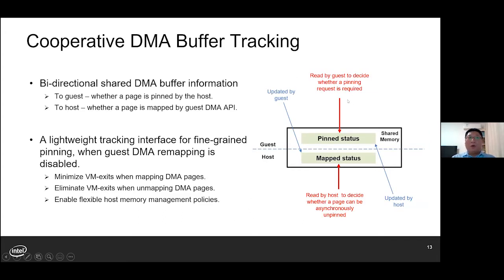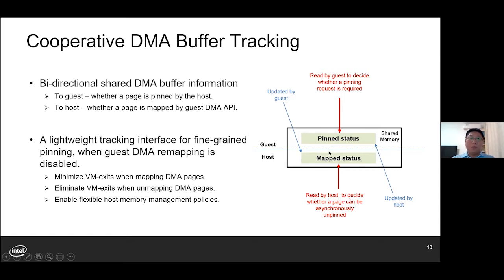Here we propose cooperative DMA buffer tracking as a paravirtualized interface. By cooperative, we mean bi-directionally shared information between the guest and the host about the DMA buffer information. The fundamental information shared is the pinned status and the mapped status for each guest page. The host tells the guest whether a page is already pinned — by pinned, the page is allocated by the host and mapped in hardware IOMMU. And the guest tells the host whether a page is mapped by its DMA API. With this information, we can minimize the number of VM exits when the guest maps pages through its DMA API — pinning requests are only needed for guest pages that are not pinned yet.